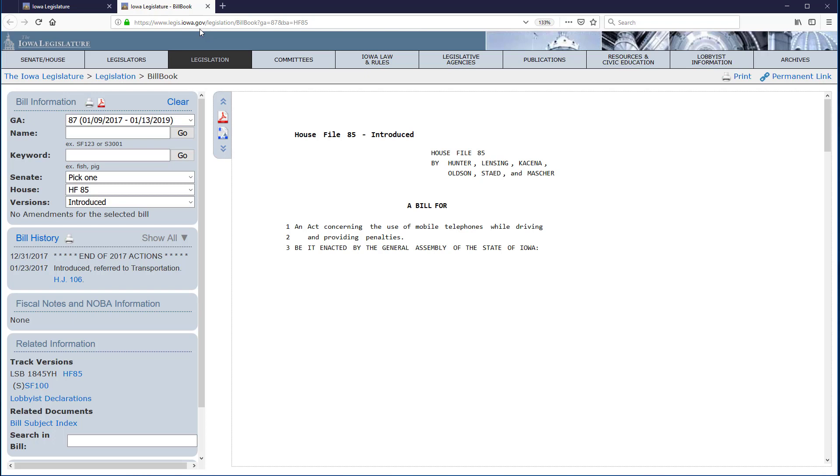Second, because the bills retrieved using this tool are only from the current General Assembly, note that once the 87th General Assembly is no longer the most current, entering HF 85 will retrieve different results.